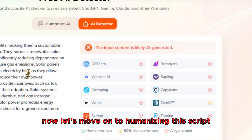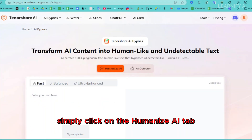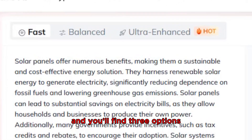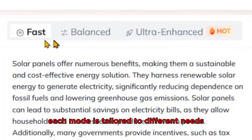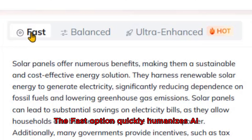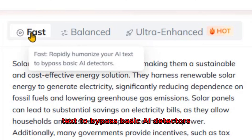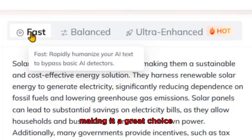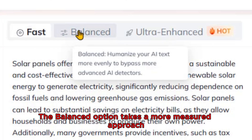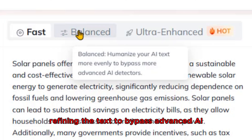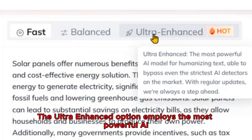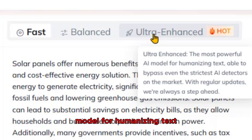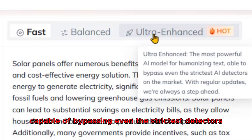Now let's move on to humanizing this script. Simply click on the Humanize AI tab, and you'll find three options: Fast, Balanced, and Ultra-Enhanced. Each mode is tailored to different needs. The Fast option quickly humanizes AI text to bypass basic AI detectors, making it a great choice for straightforward requirements. The Balanced option takes a more measured approach, refining the text to bypass advanced AI detection tools with higher precision. Finally, the Ultra-Enhanced option employs the most powerful AI model for humanizing text, capable of bypassing even the strictest detectors on the market.